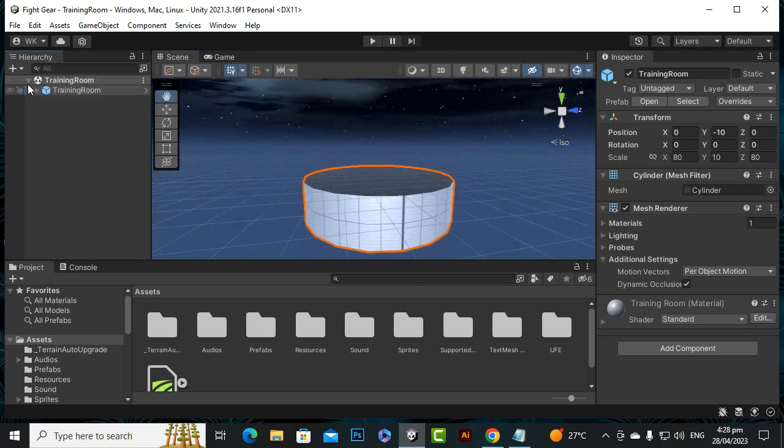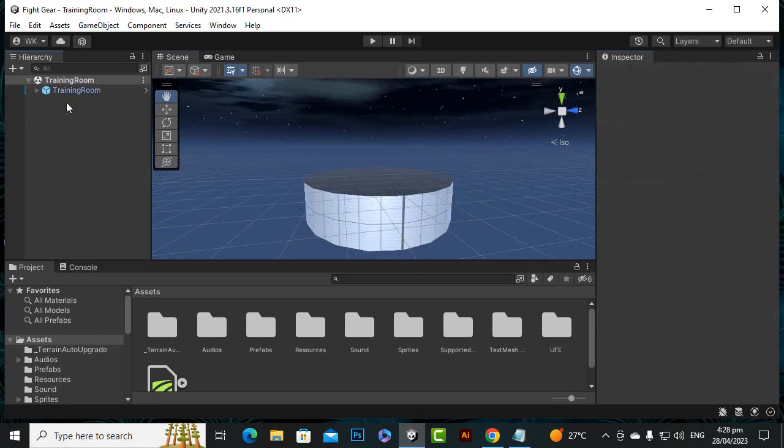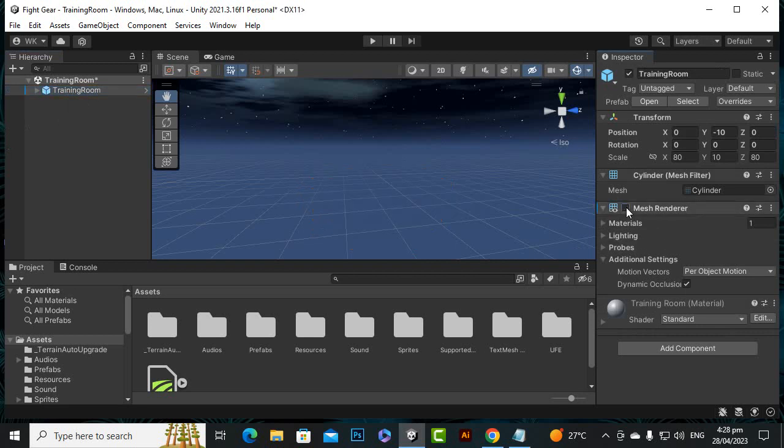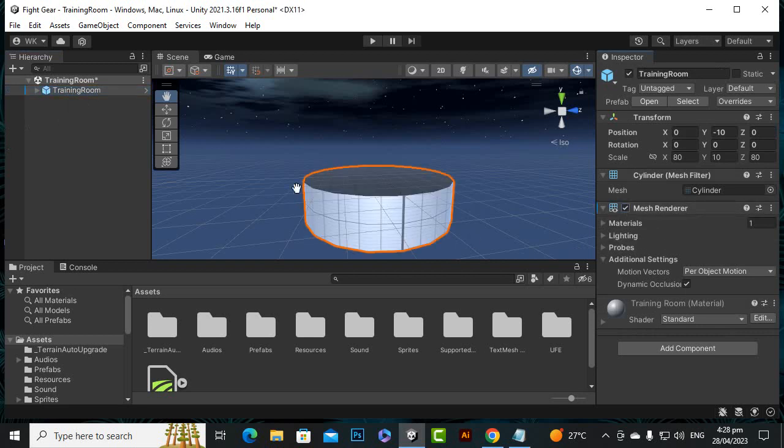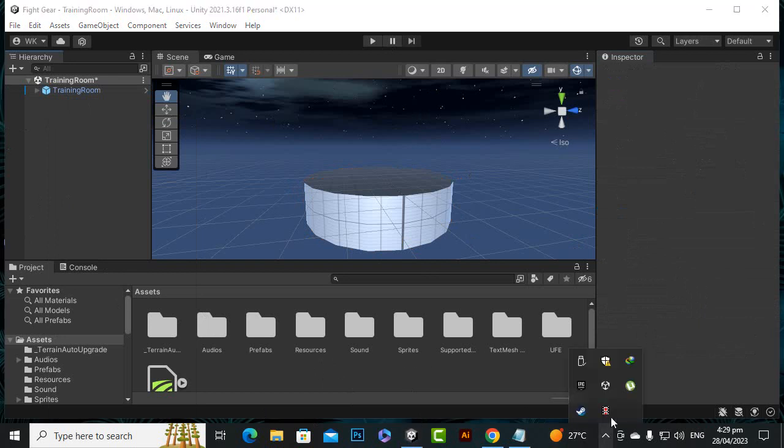We can see this training prefab is on zero Y, minus 10 and zero. Definitely we can select and we can hide this mesh, and we will place our own environment. So this is not a big issue. So let's create our first 3D scene - I think from the next video we'll start creating our 3D scene.